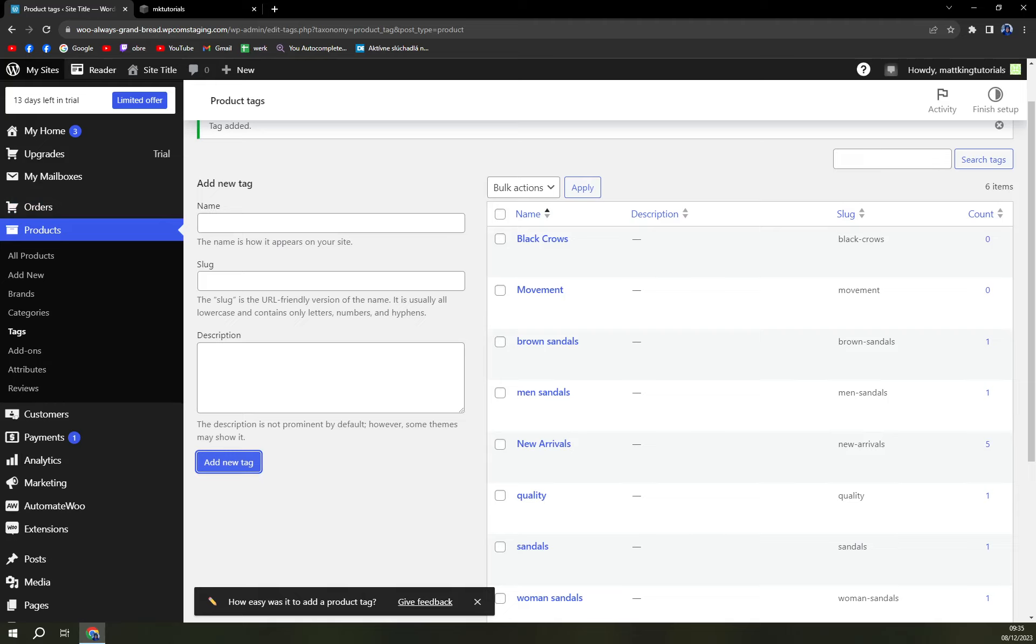Use tags. You can capitalize on tags - it's a very useful feature that you should not forget about. Thank you guys for watching and see you in the next one. Have a great day and goodbye.